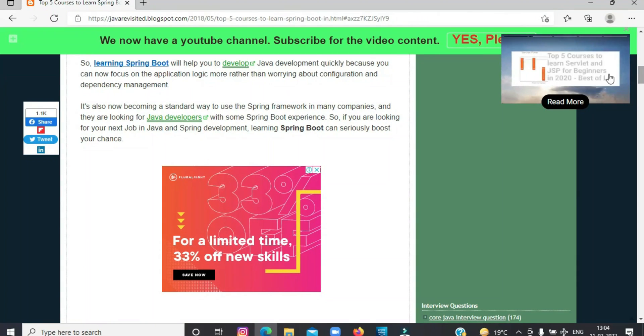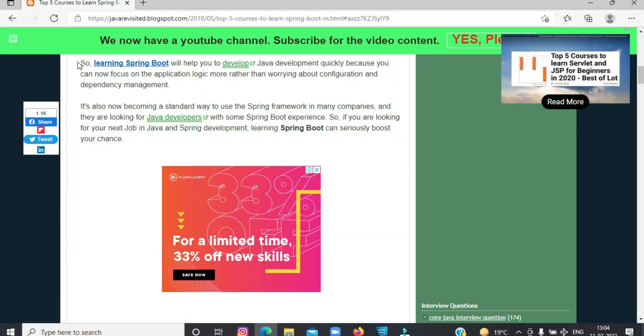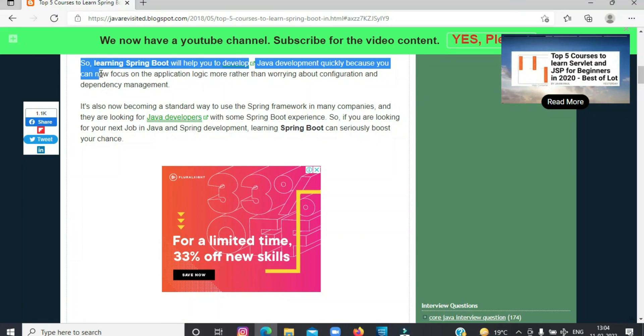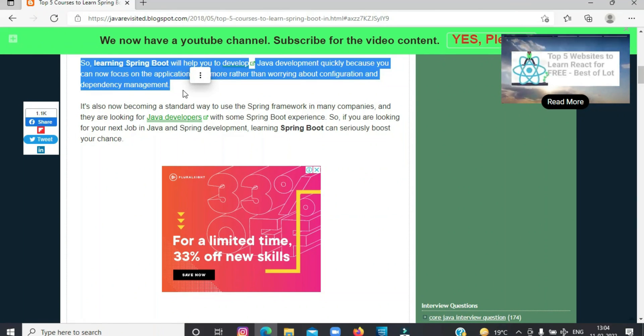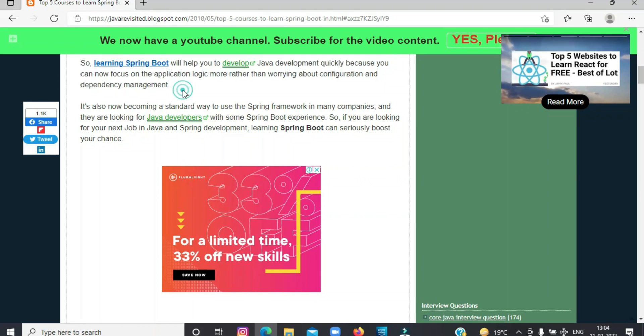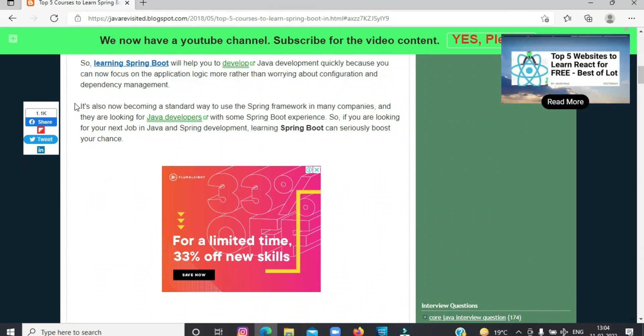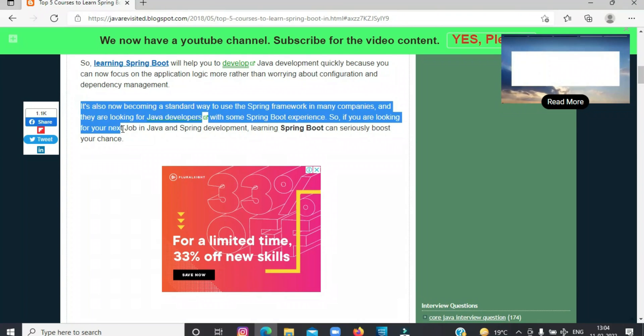So, learning Spring Boot will help you develop Java applications quickly because you can now focus on the application logic more than worrying about configuration and dependency management. If you are looking for your next job in Java and Spring development, learning Spring Boot can seriously boost your chance.